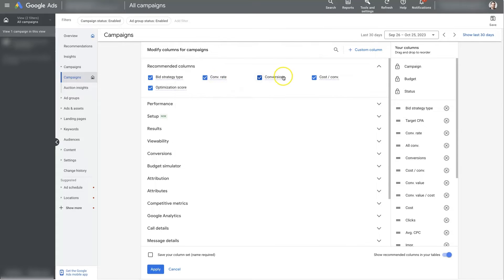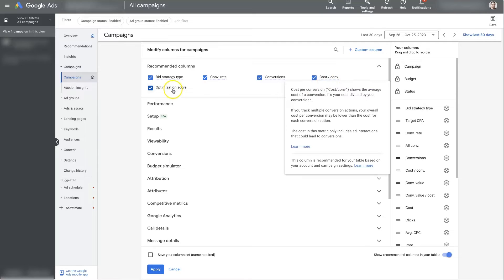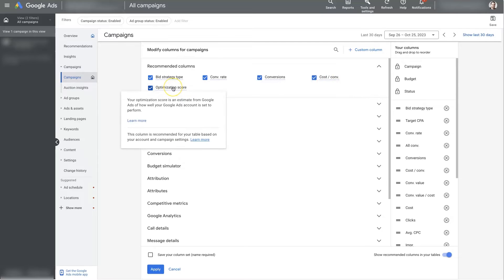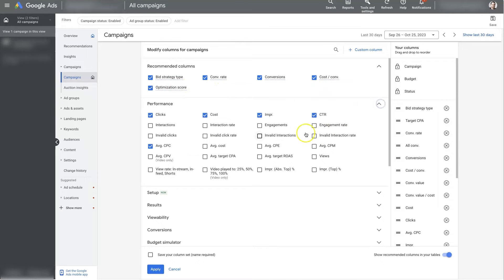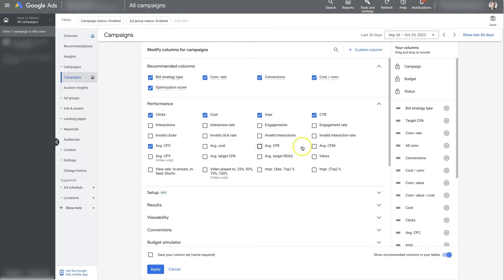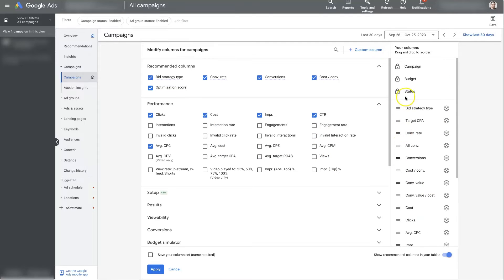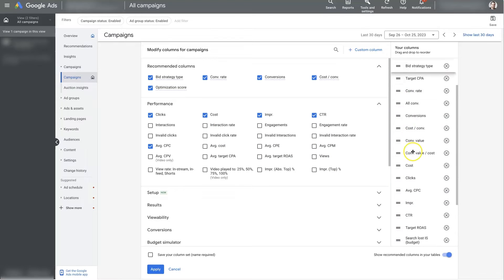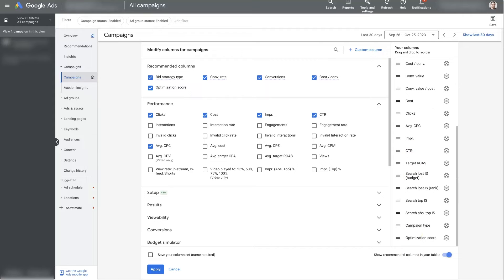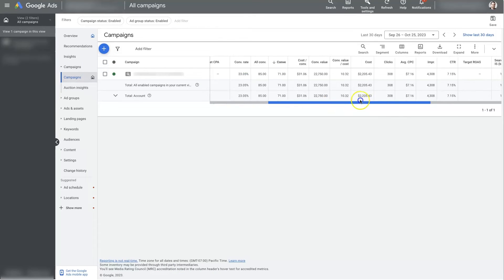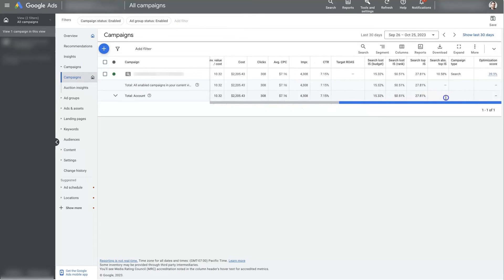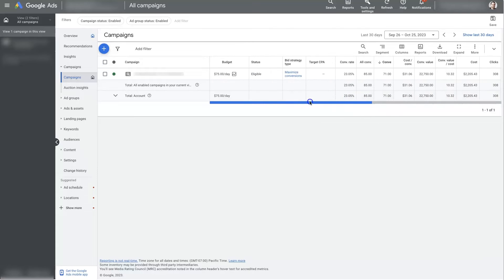How many conversions are you getting? What's the cost per conversion? What's your optimization score? And some of these are going to be added by default, but you can just go in and check different ones, like if you want to see your interaction rate or different things. You just check these. It'll add it over here. You can also move these around. So if you don't want the bid strategy to be at the top, you can select it, move it around, and then just click Apply, and that's going to save your custom columns here so that you can actually see the metrics that you want to see.